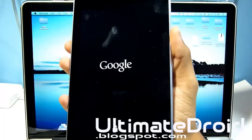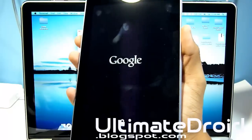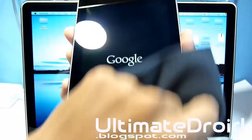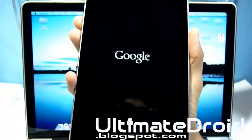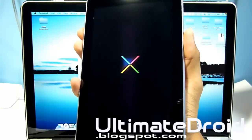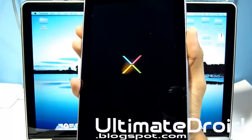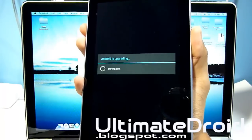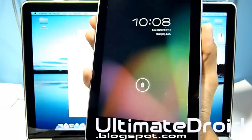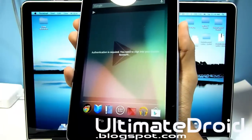Tap on the SU zip file and tap yes — this is the actual rooting process. It says install from SD card complete. Go back and select reboot system now. Once your tablet has finished rebooting it will be on pure rooted stock.